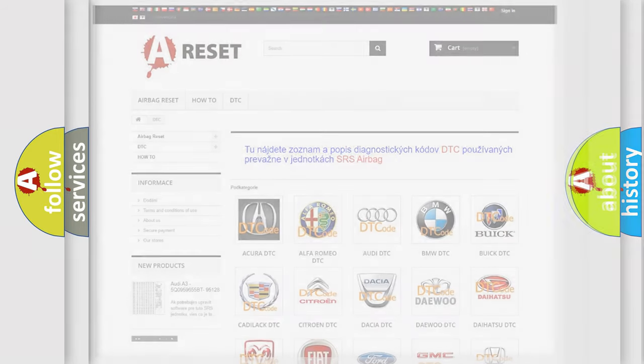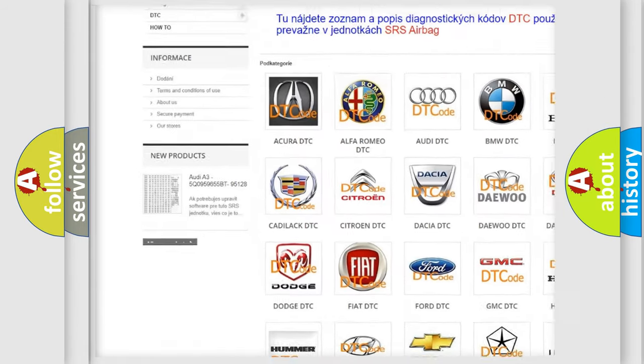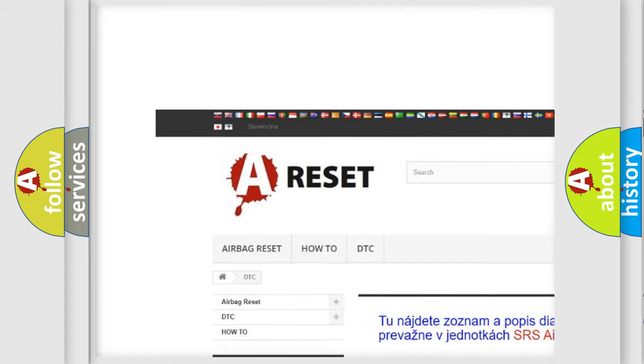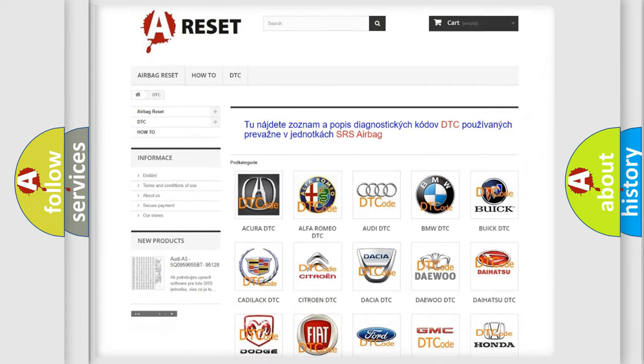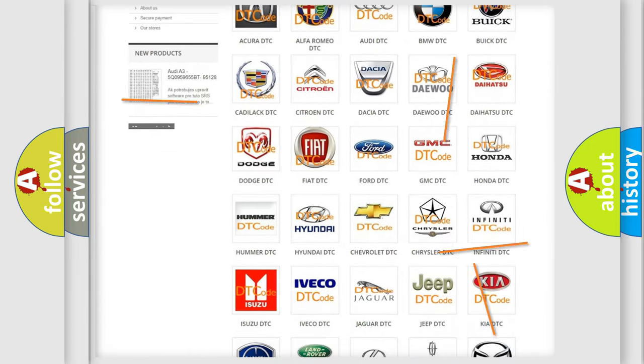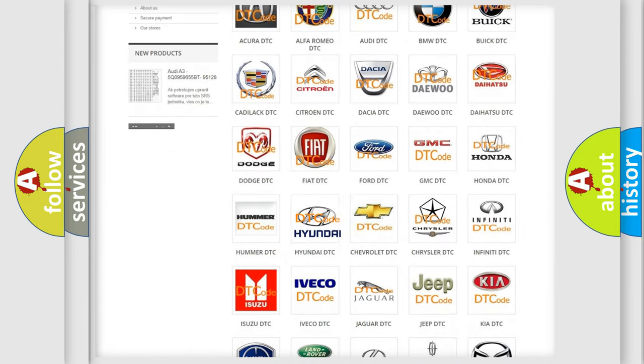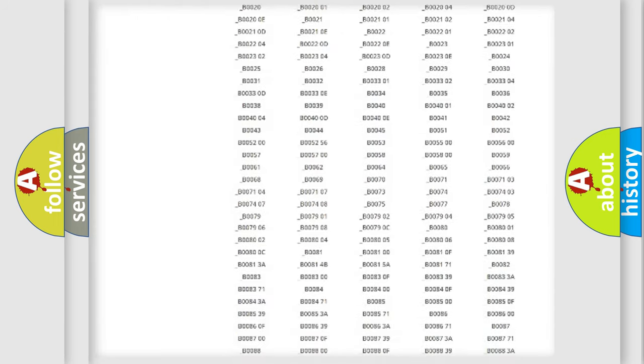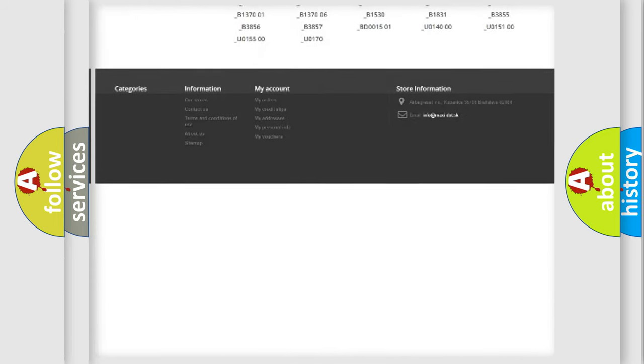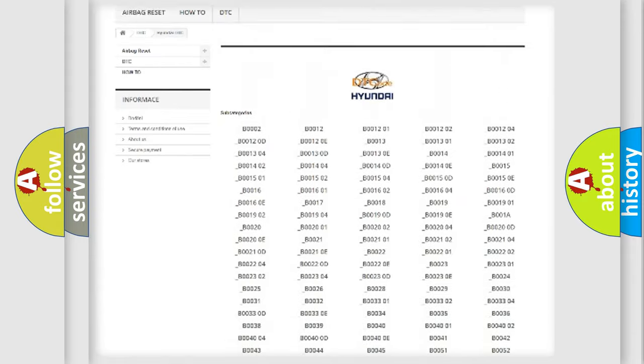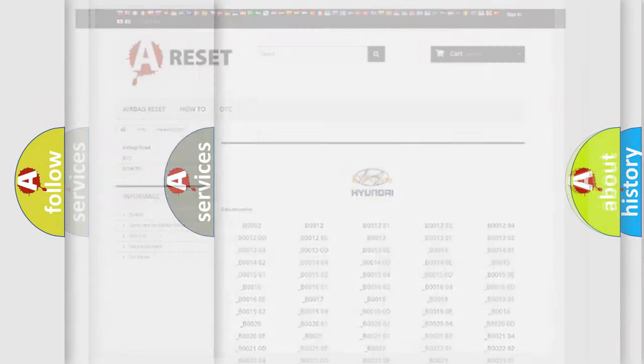Our website airbagreset.sk produces useful videos for you. You do not have to go through the OBD2 protocol anymore to know how to troubleshoot any car breakdown. You will find all the diagnostic codes that can be diagnosed in Hyundai vehicles, and many other useful things.